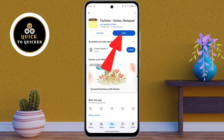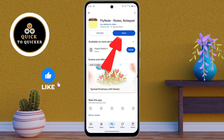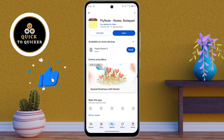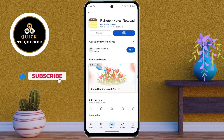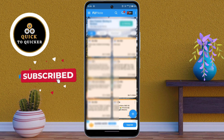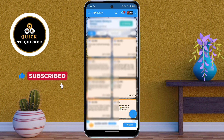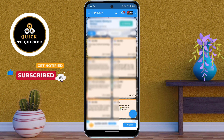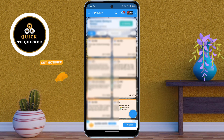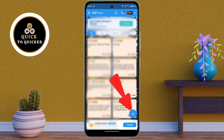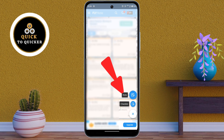After installing, open the app and allow the required permissions. Now you can save your notes and checklists. You can create a new note by clicking on the Add icon and then selecting the Note option.